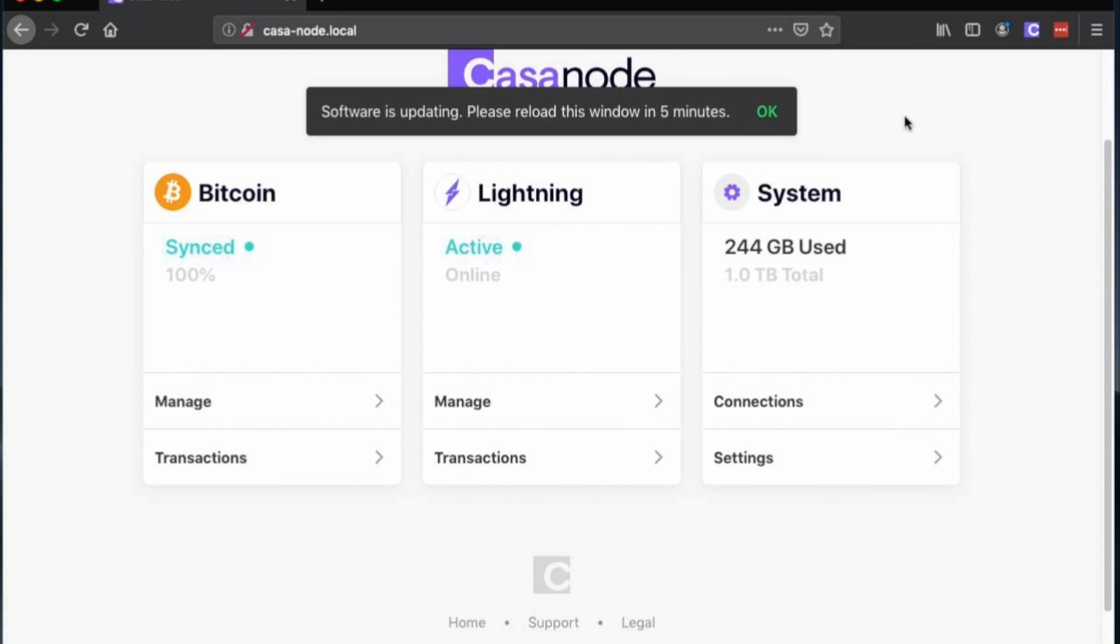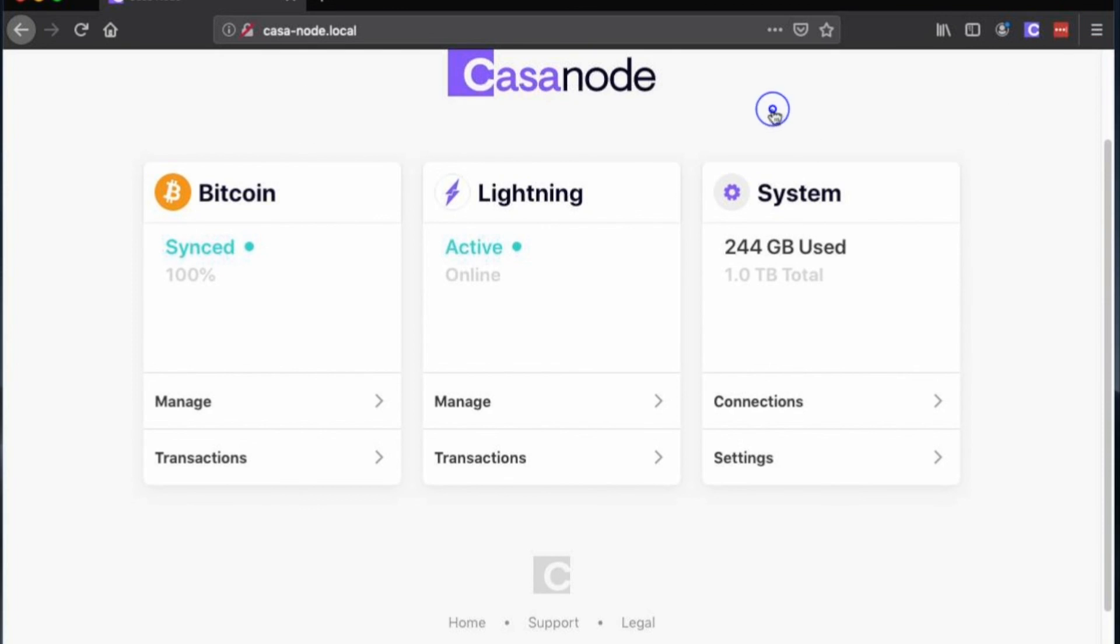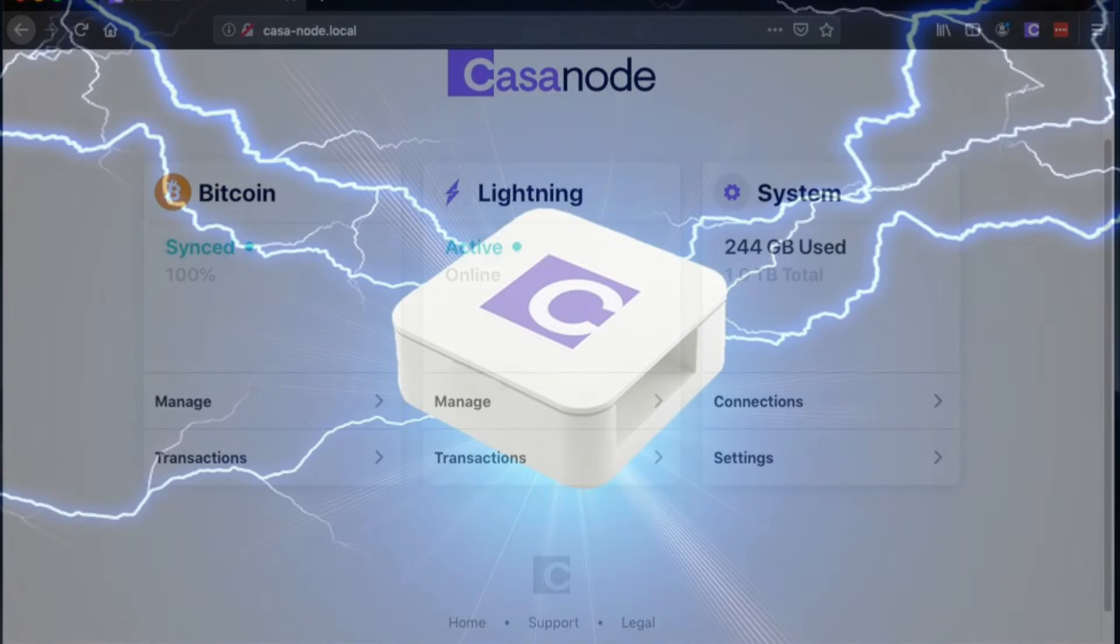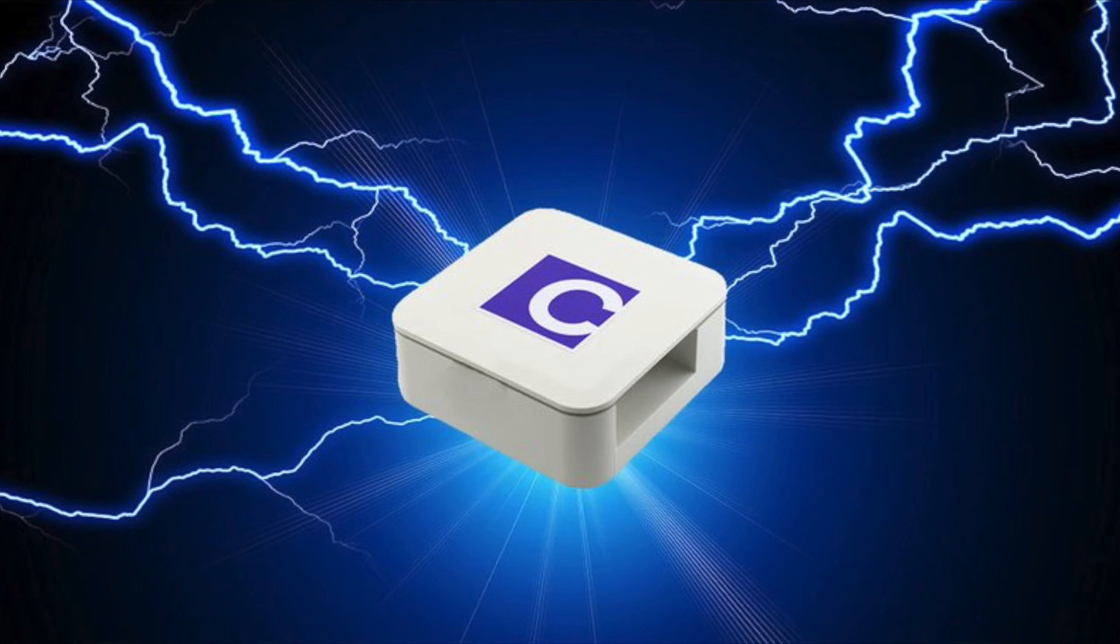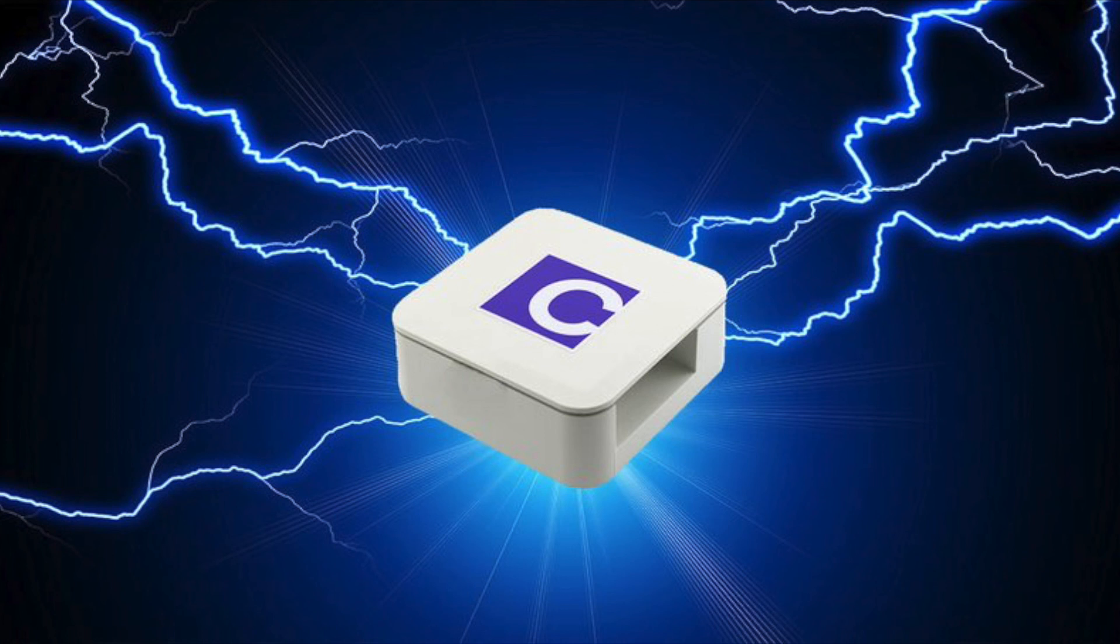Congratulations! Your node is now set up and synchronized, connecting directly and independently to the bitcoin blockchain and the lightning network. You've taken the next step into a more sovereign world. We hope you'll check out our other tutorials that will help you further explore what your casa node can do.